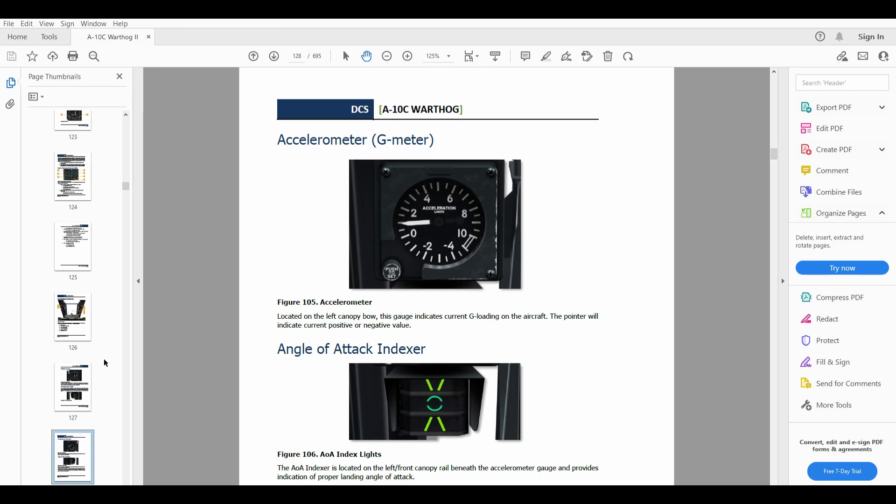Okay. So the manual is a resource. The in-game tutorials, if they've made them is a resource, getting your hands on it and getting dirty and playing the game is a resource. And then various things on the internet are a resource. So, Facebook communities, the Eagle dynamics forums, et cetera. And there's an order that each of us learns best.